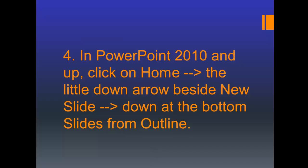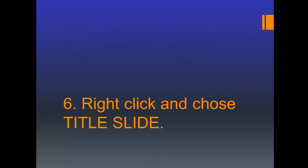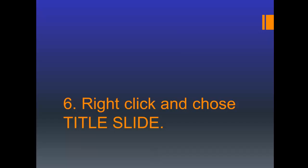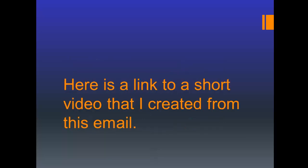Now click on the slide list on the left and click ctrl A to highlight all of them, and then ctrl click to unhighlight the first slide because we don't want to modify it. Right click and choose the options for design and choose title slide. Save, walk through your presentation and double check that you have what you want, make the fixes and save.